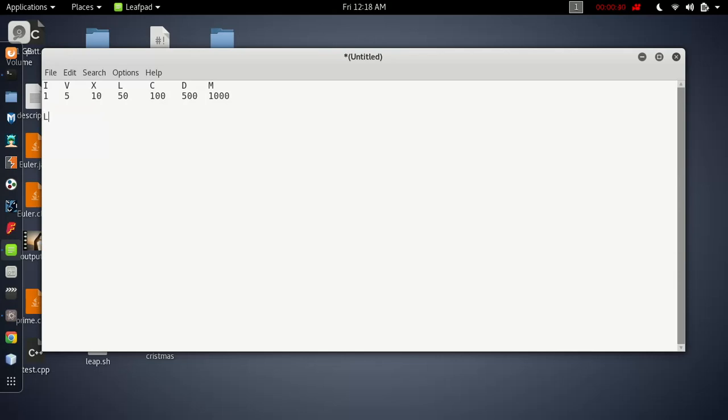Let's say there's a Roman number LXVI, for example, and we're going to convert it to an integer. Here's how we're going to do it. The first step is to check the current number with the next number.